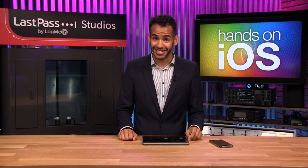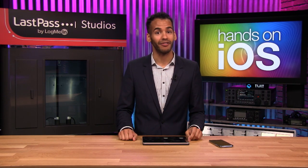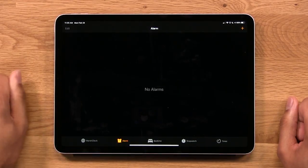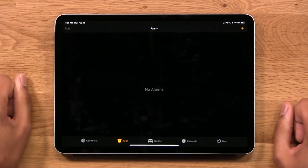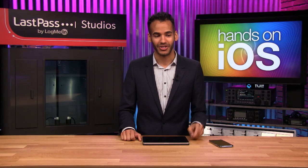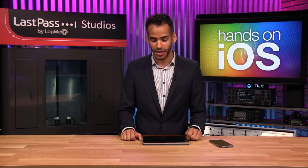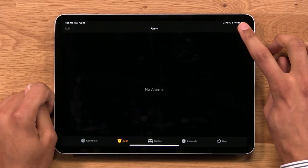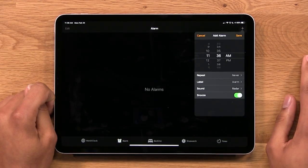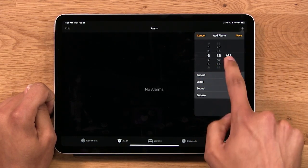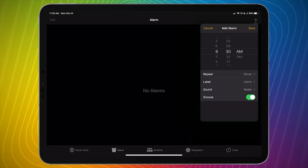Let's move to the next tab, which I'm sure all of you are familiar with — this is the alarm app. You can see I have no alarms here; that's just because all of them are on my iPhone. It's as simple as tapping the plus button in the top right corner and choosing a time that you want, say 6:30 a.m.